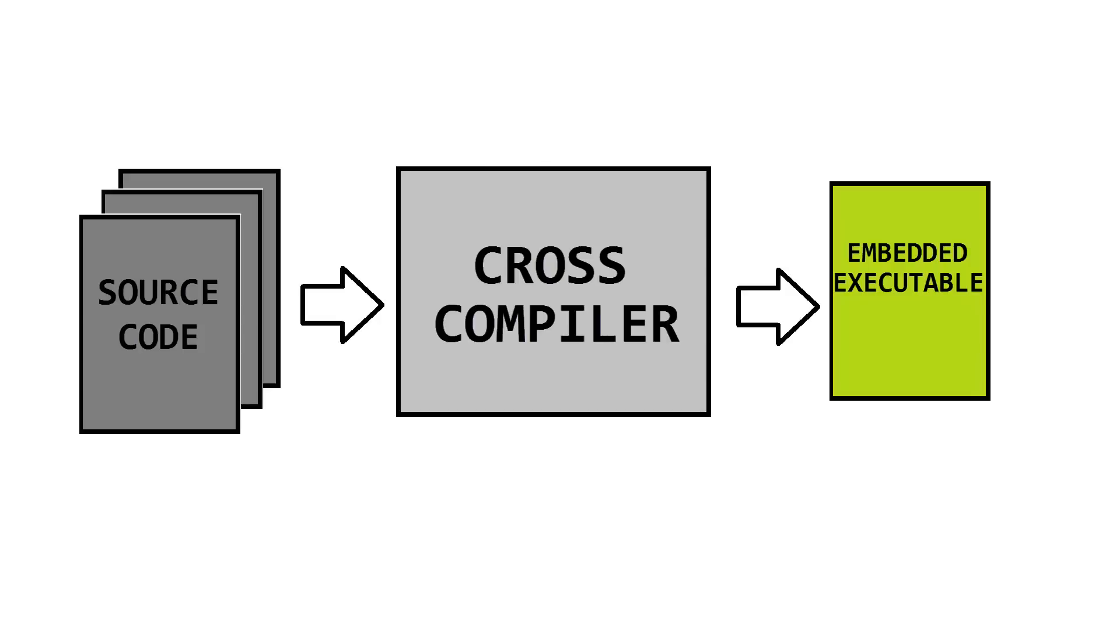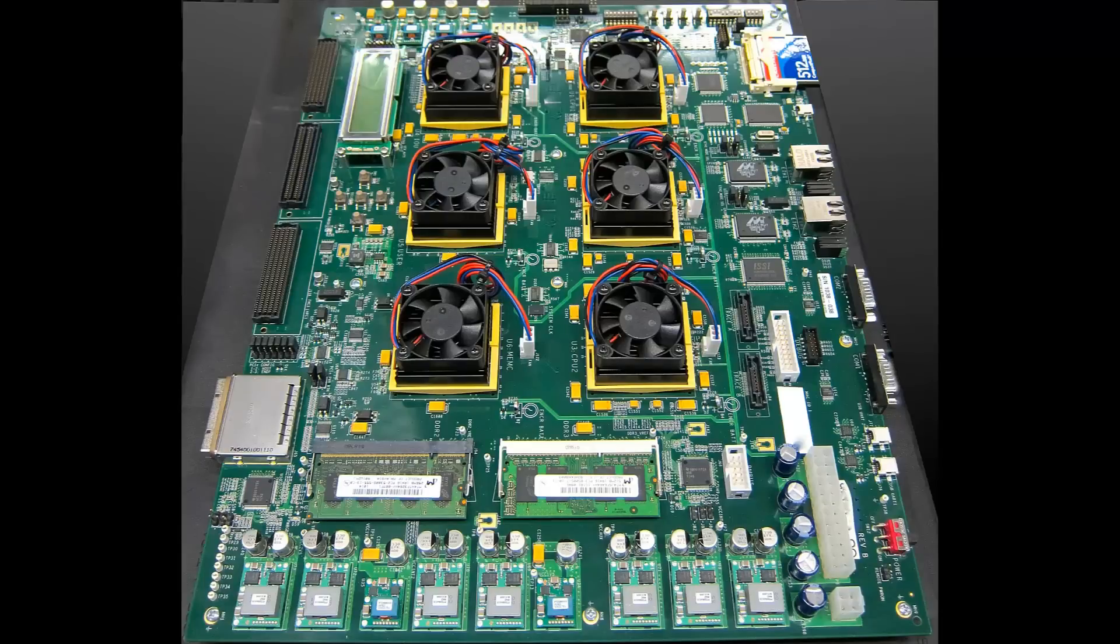Software engineers would write code on development hosts and use cross compilers to create executables to be tested and debugged on embedded hardware.